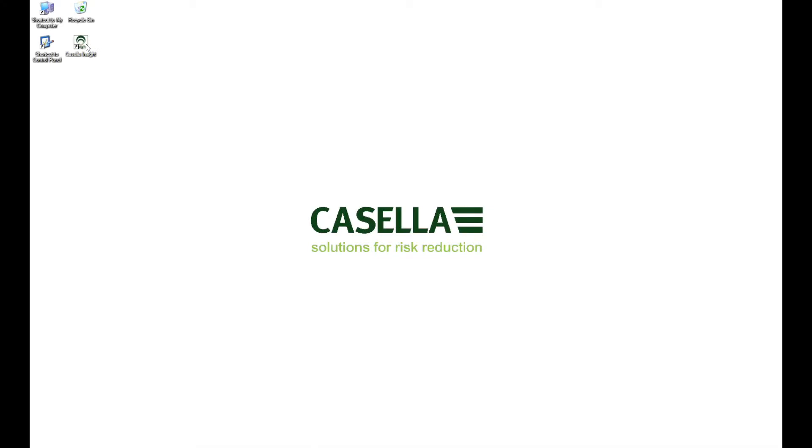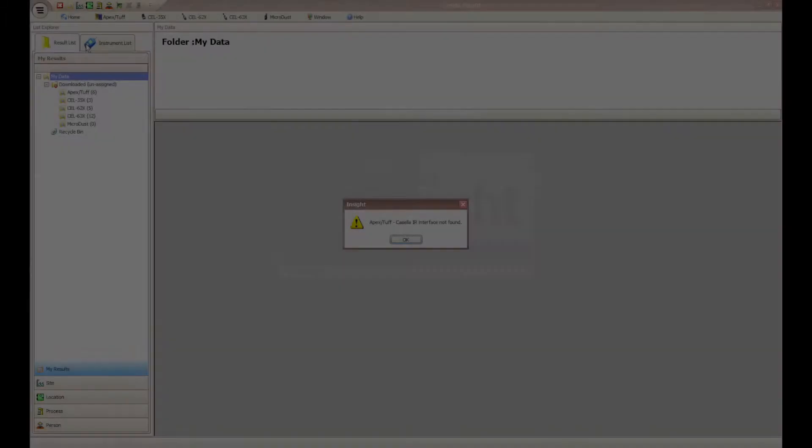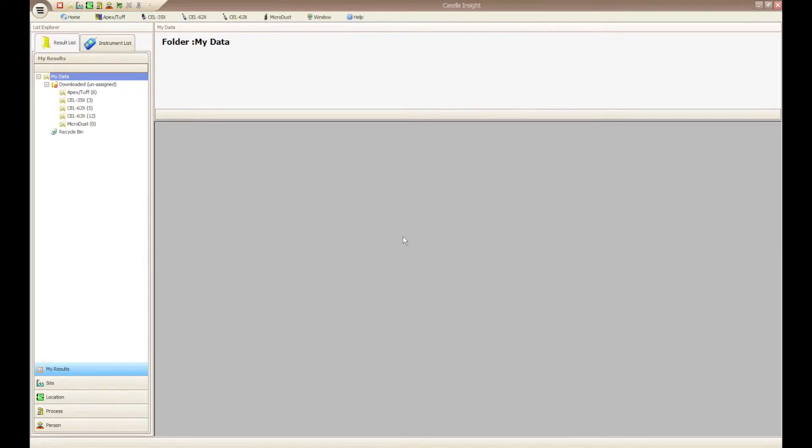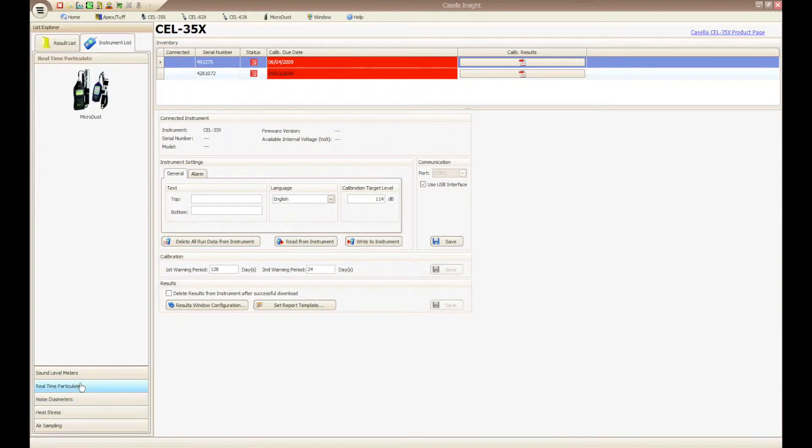To begin the process, open Casella Insight and after the software has loaded, click on Instrument List, Real Time Particulate, and then the image of the Casella MicroDice Pro. This will initiate the relevant plugin within Casella Insight.